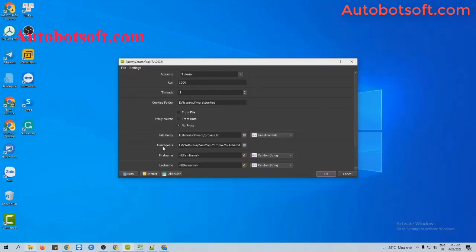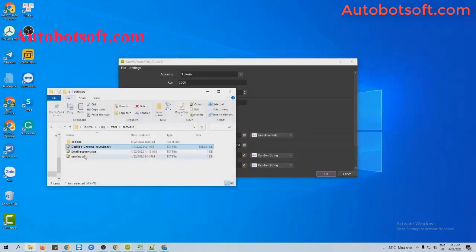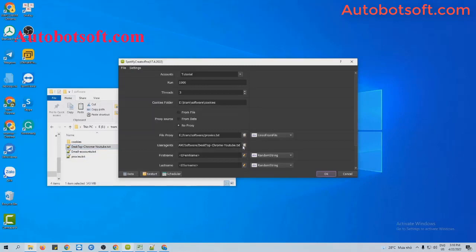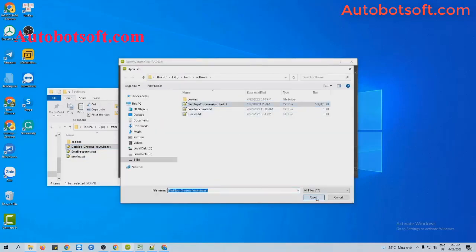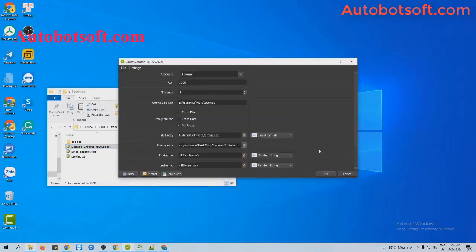Next, add the user agent file. When you purchase the software, we will send you the user agent file. You just download it, click on this icon, and select the provided user agent file.